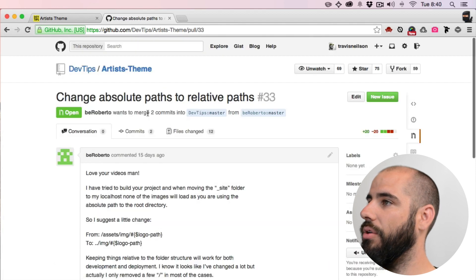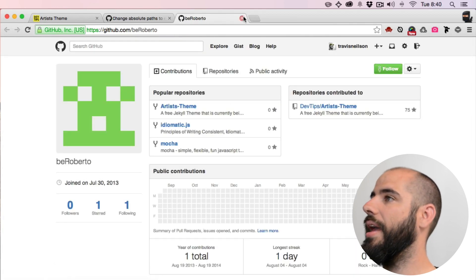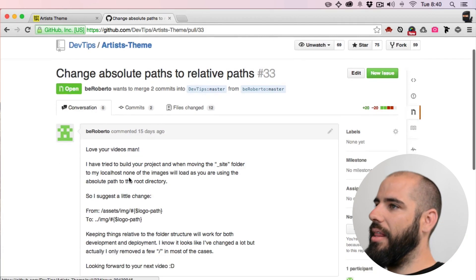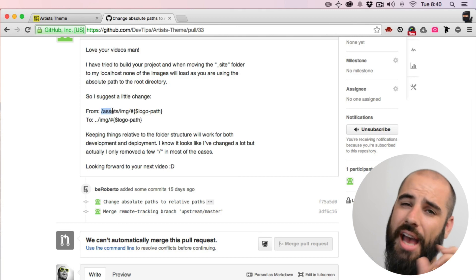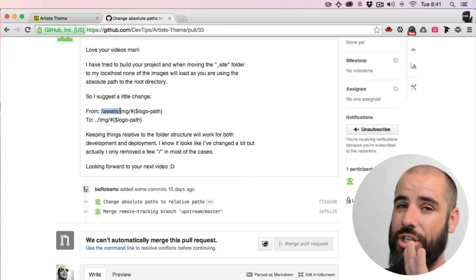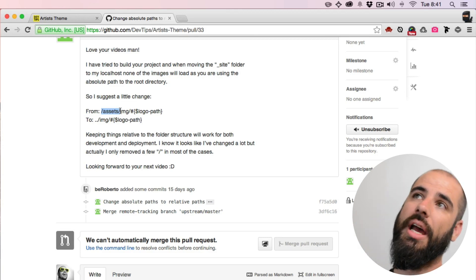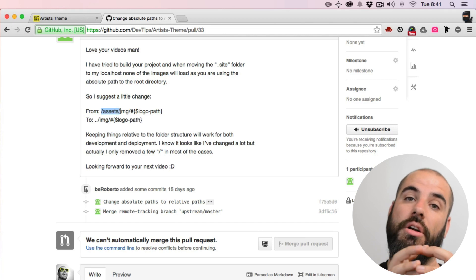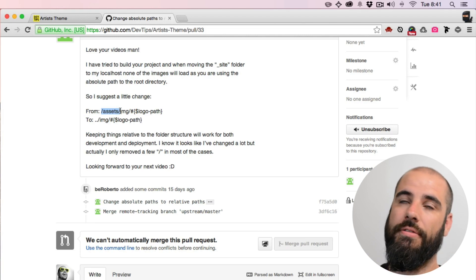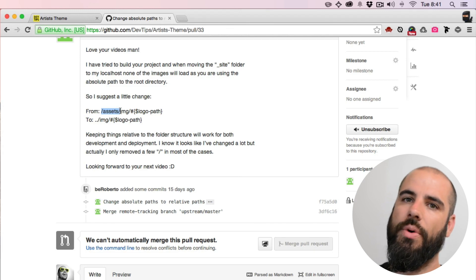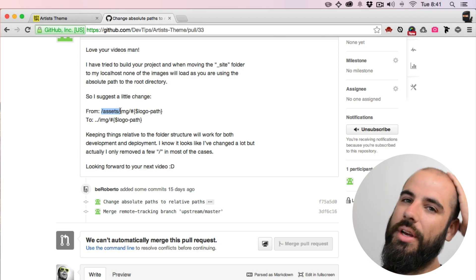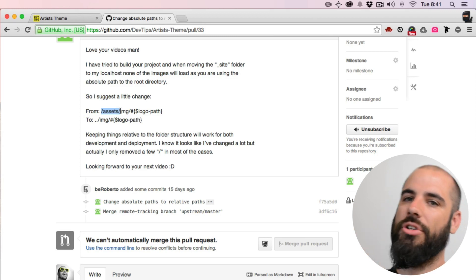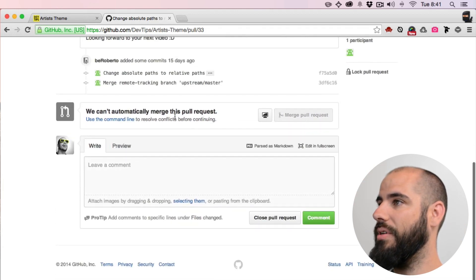Another one by D Roberto. D Roberto says instead of going to the absolute path hard-coded to the root of the project, he wants to do relative paths. Now this would be a good idea if your artist theme is not the root of your server, right? It helps it to be a little bit more universal when you stick this on a server somewhere. I really like that.